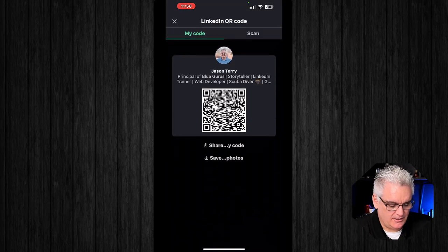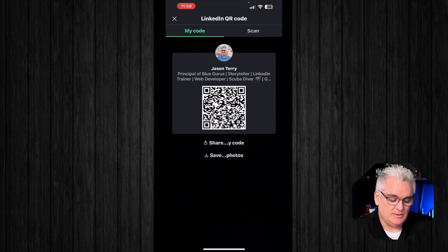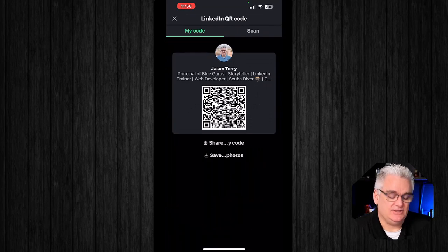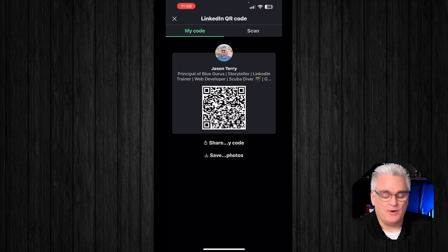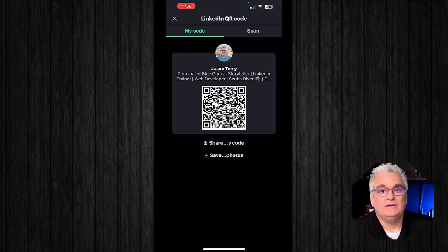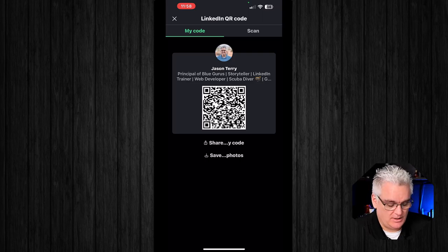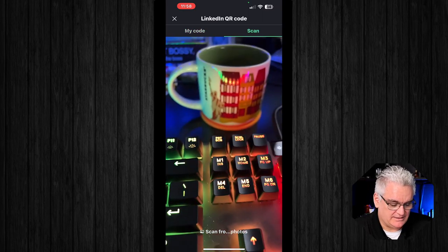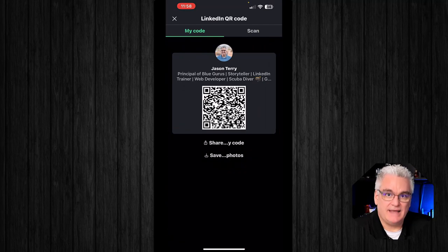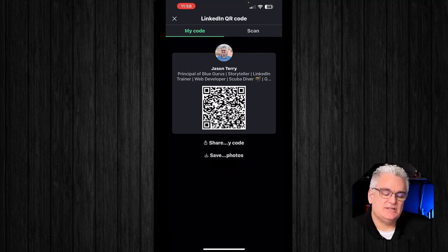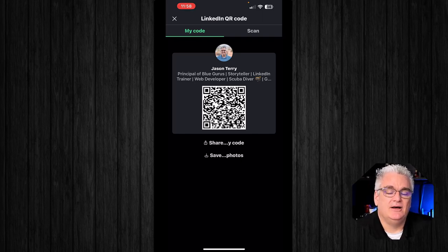If you click scan QR code, what that's going to do is bring up your code that somebody at the event could then scan with their camera app on their phone, and they will go right to your LinkedIn account so that they can add you if they want to. And then you can also click scan so that you would go over to their QR code if they had their QR code out. That's just a quick and fast way to go directly to somebody's LinkedIn account without having to search for them by name.